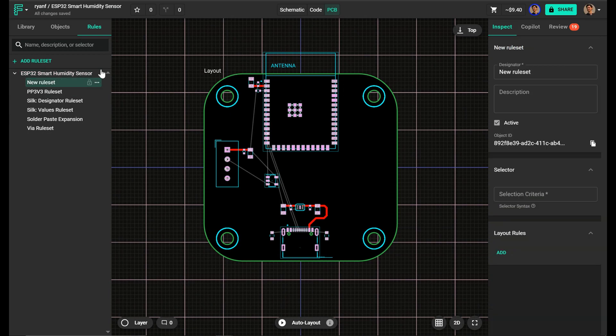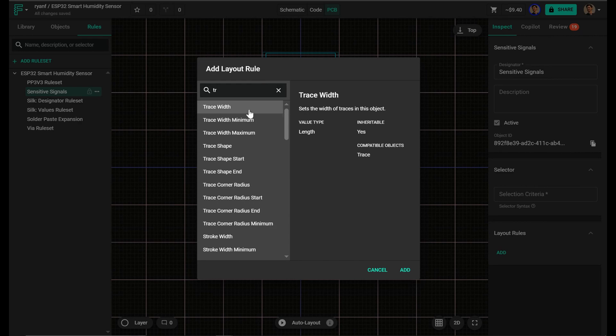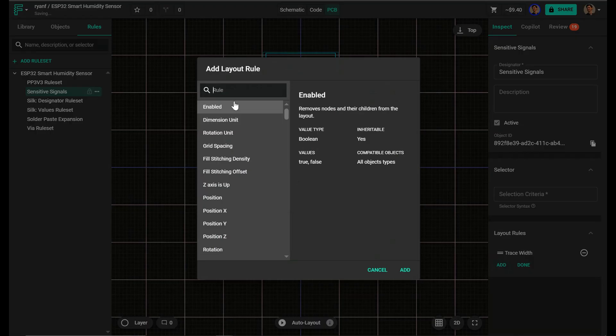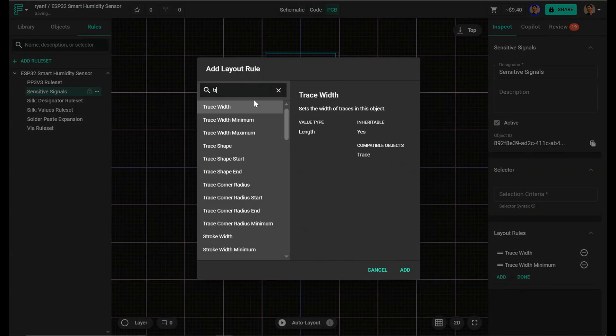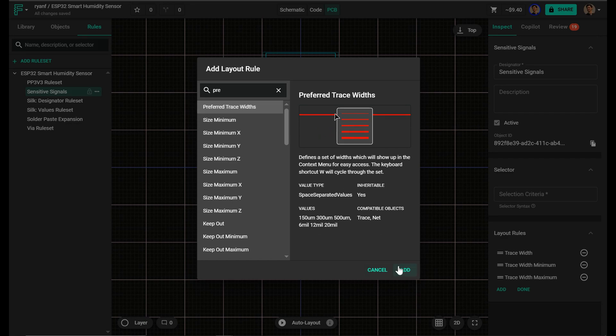Once placement feels right, I'll set up my rule sets. This is where I create my net classes for power, signals, and high speed lines, and constrain them to meet electrical and manufacturing requirements. After that, I'm ready to route.